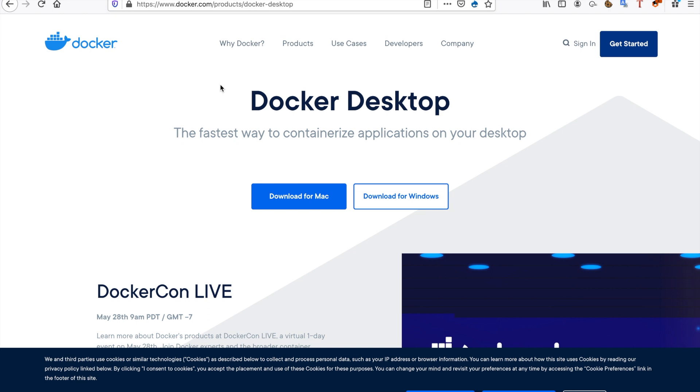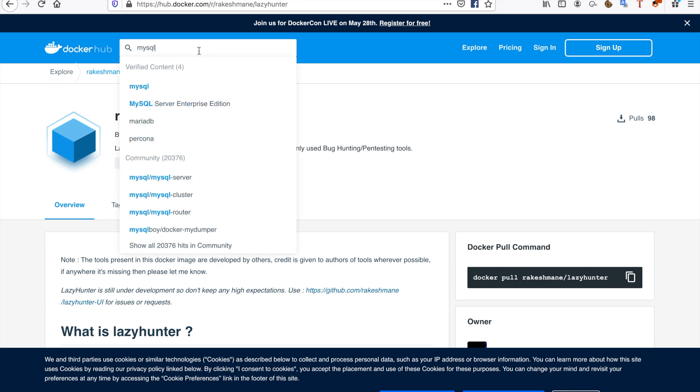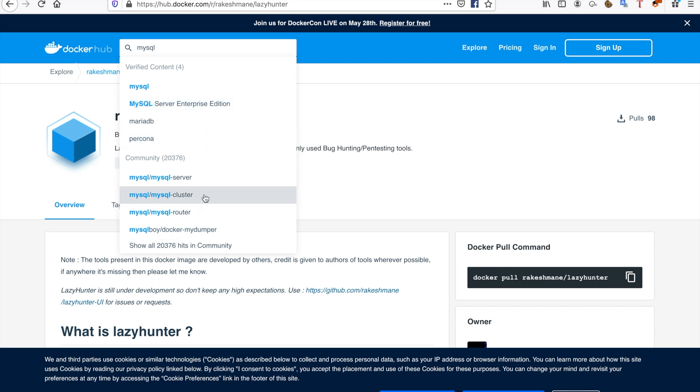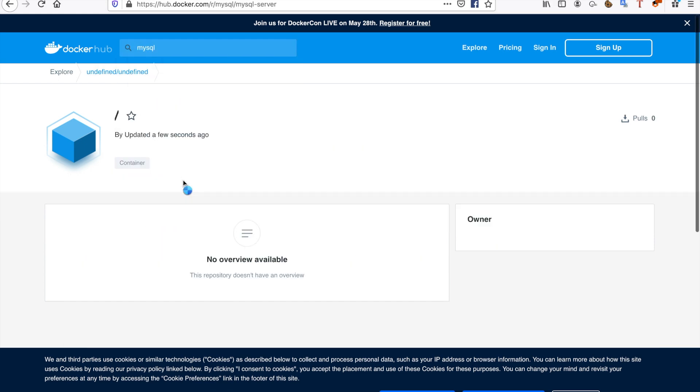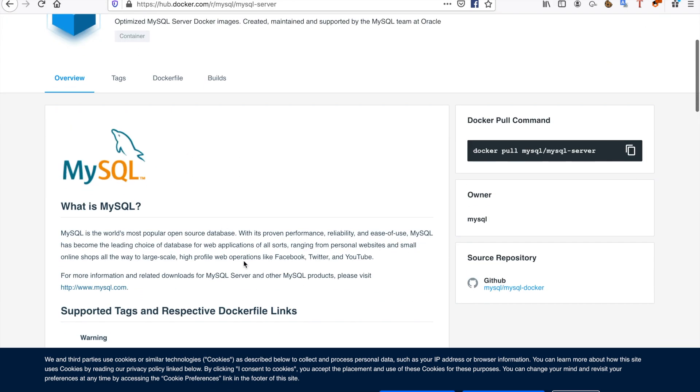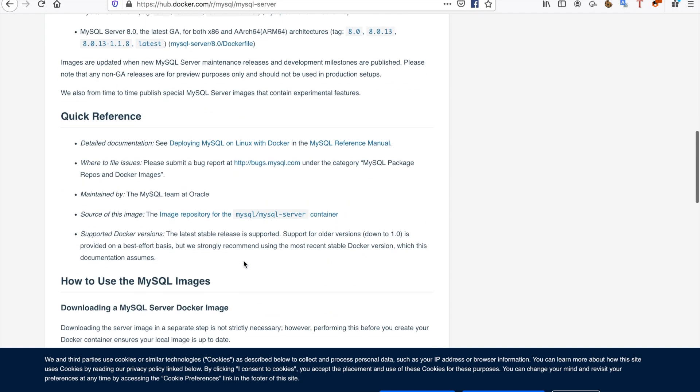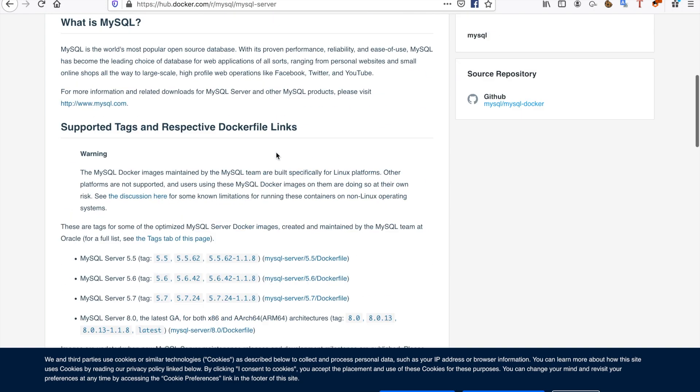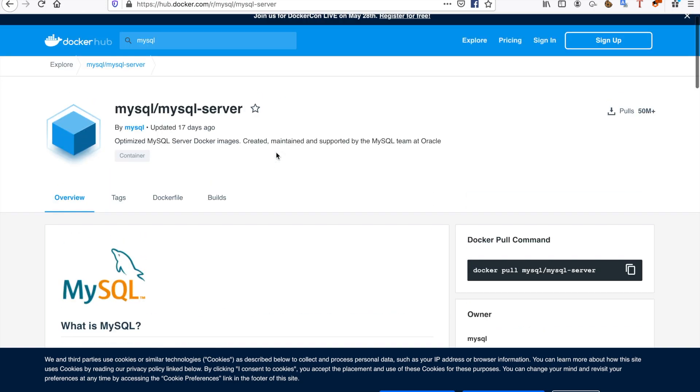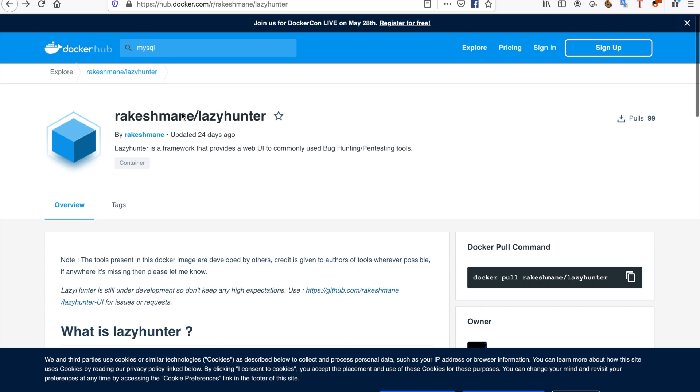Docker Hub describes all the specific content you can get for Docker. For example, if I want MySQL Docker, MySQL Server Enterprise Edition, I can pick one from the community, like MySQL Server. As you can see, I have a complete description and a complete Dockerfile of MySQL.